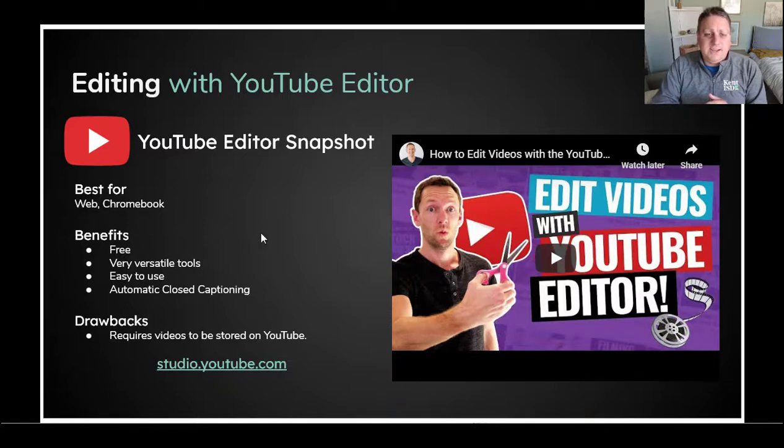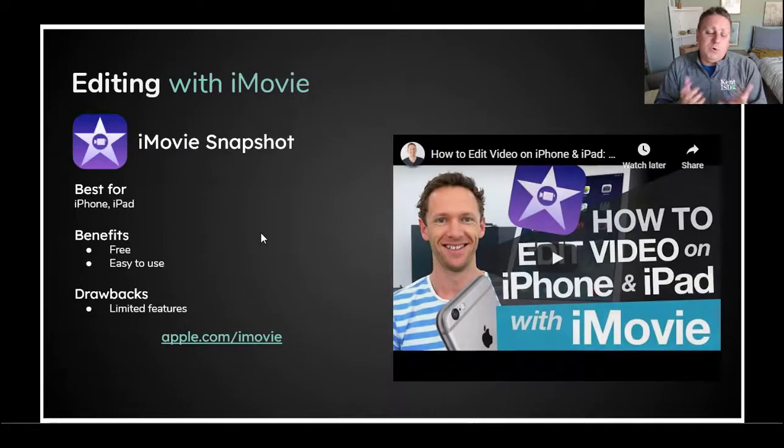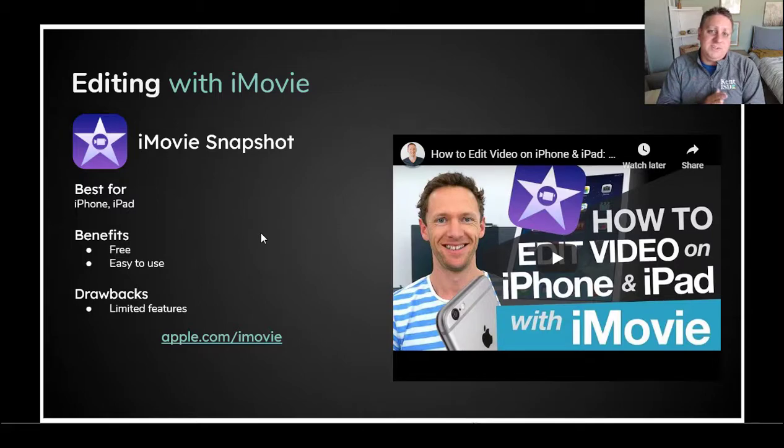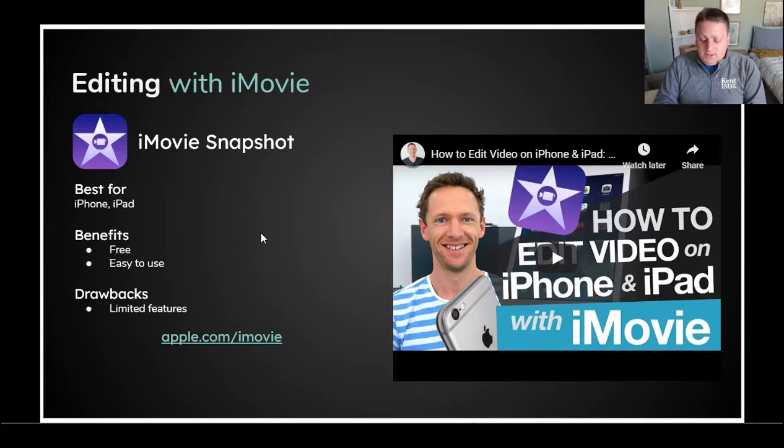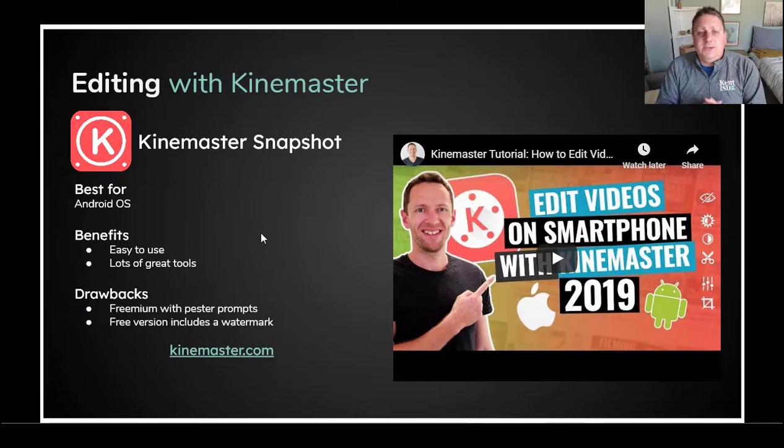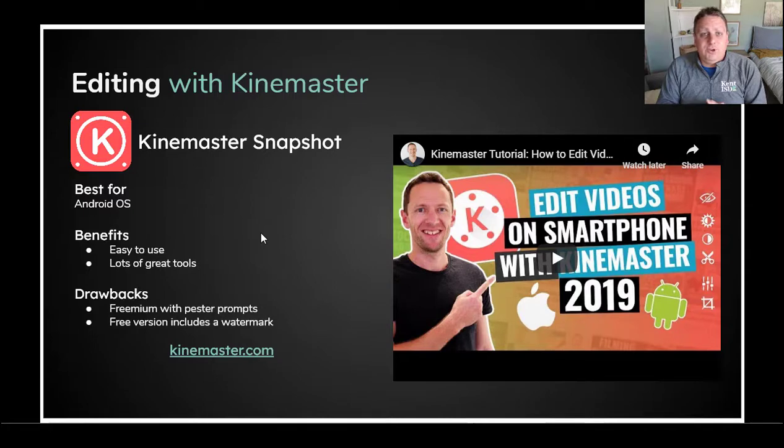If you are going to edit on mobile, you may want to check out iMovie if you're using an iOS device, so iPhone or iPad, or check out KineMaster if you're working on an Android tool.